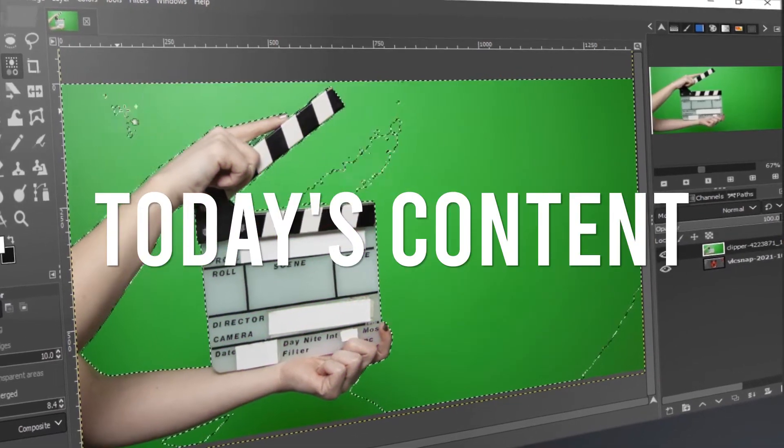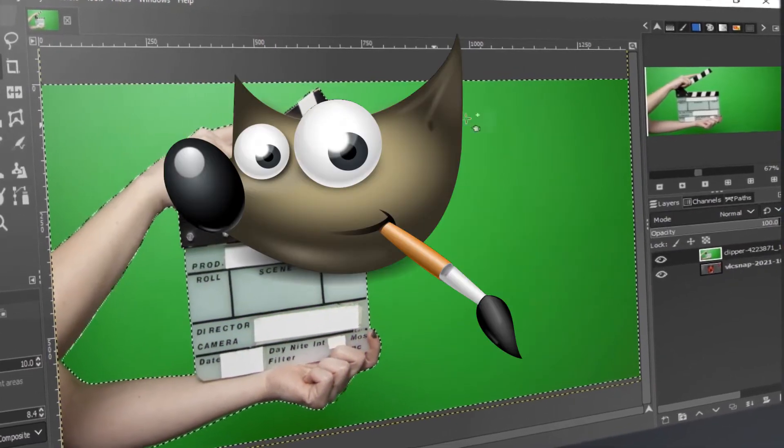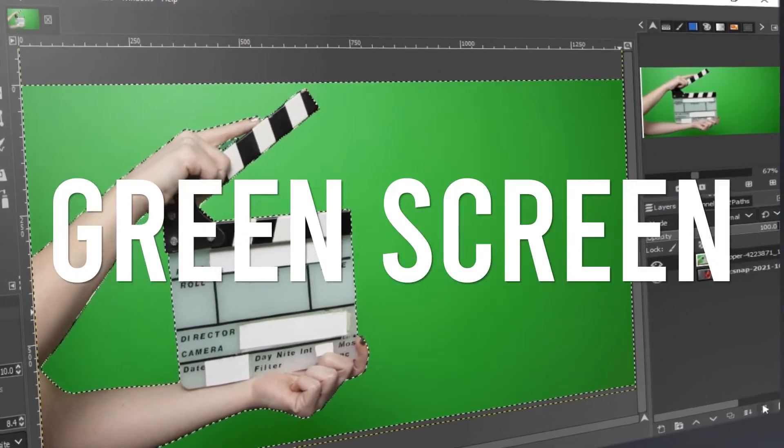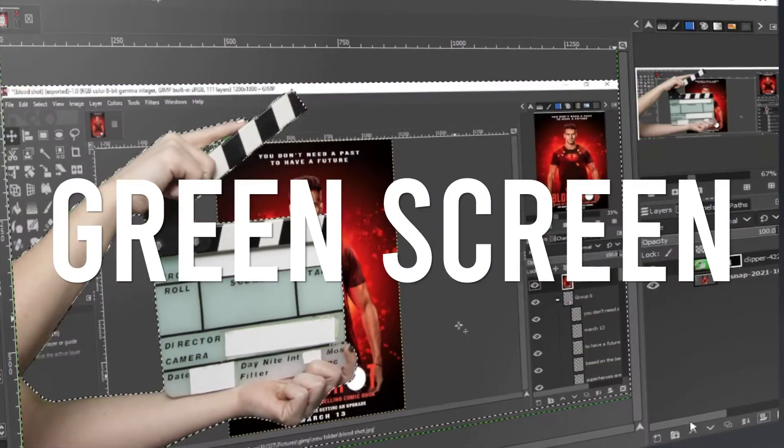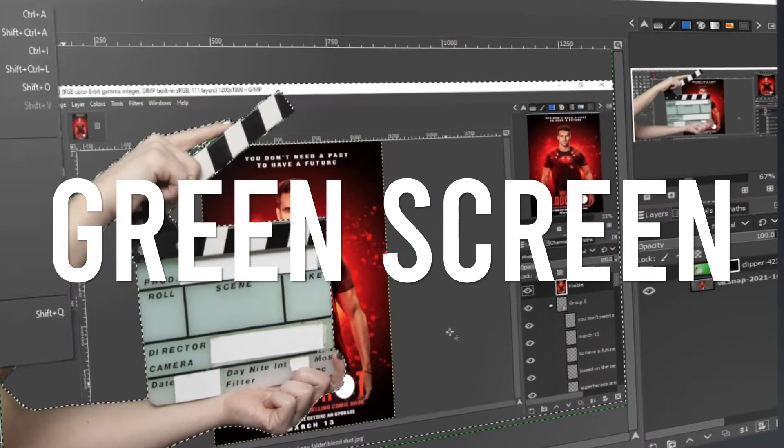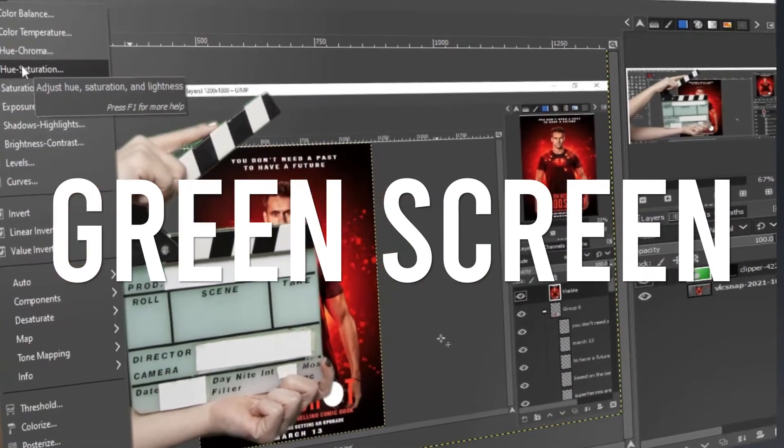Hello! In this video, we will see how to remove the green screen in GIMP.